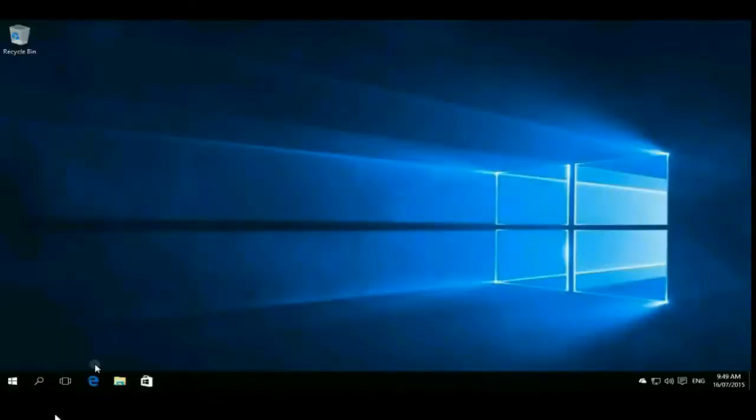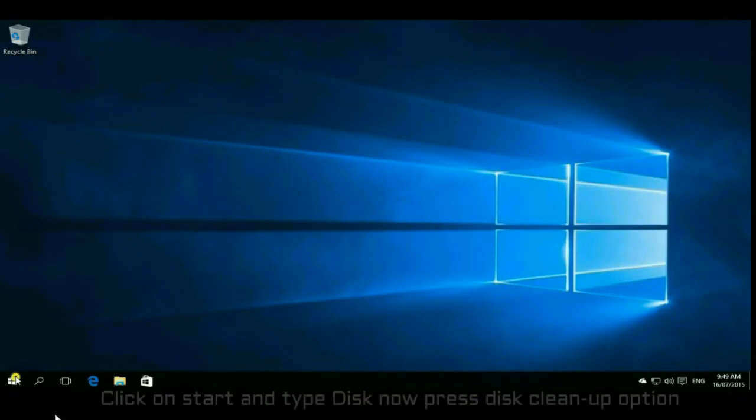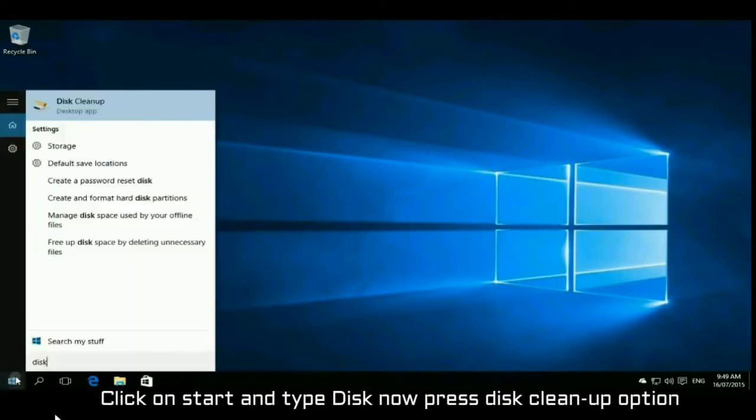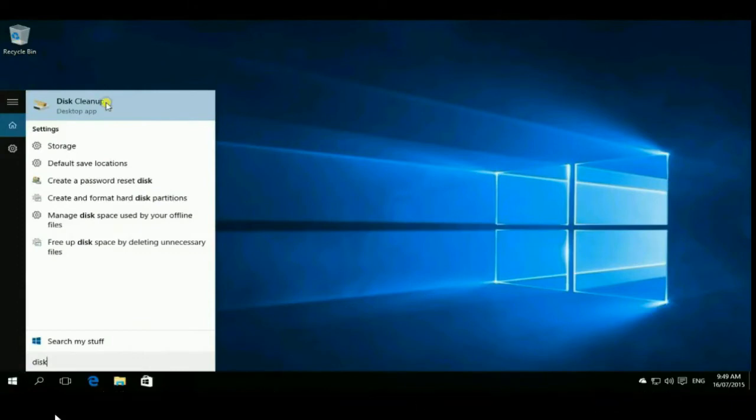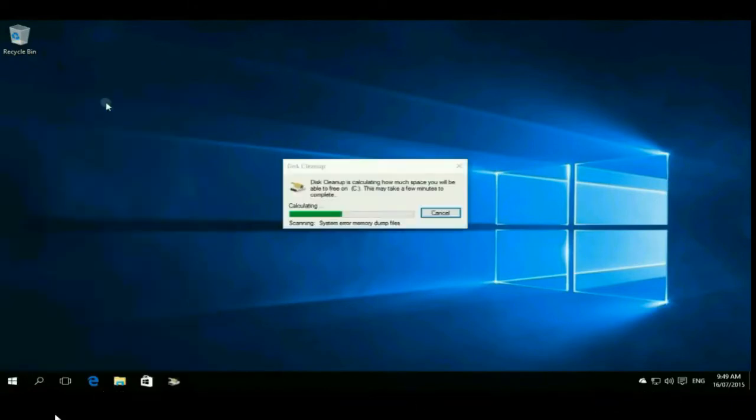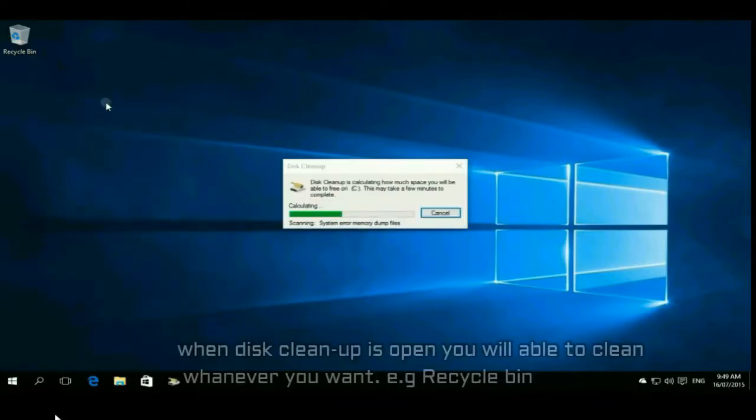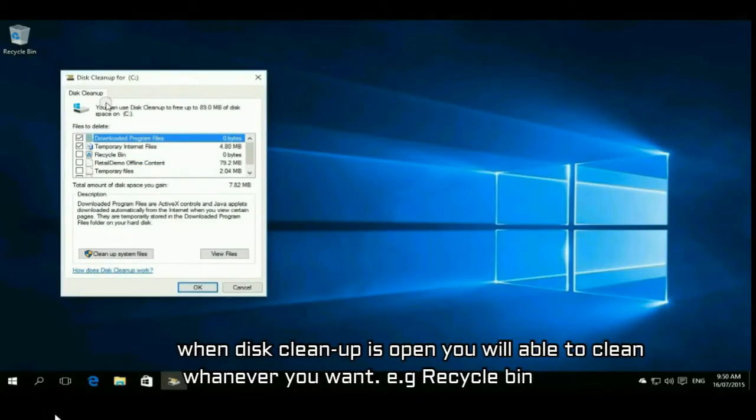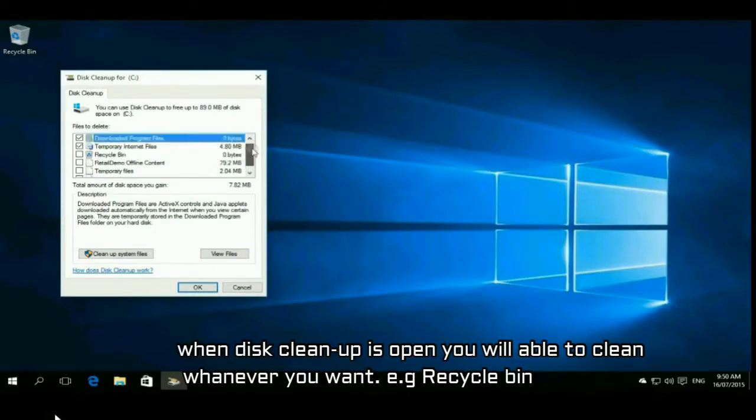Click on start and type disk, now press disk cleanup option and wait for this cleanup to open. After opening this cleanup you have to clean any file you want from the disk. Most people hit on recycle bin, temporary files - you can choose any of them.